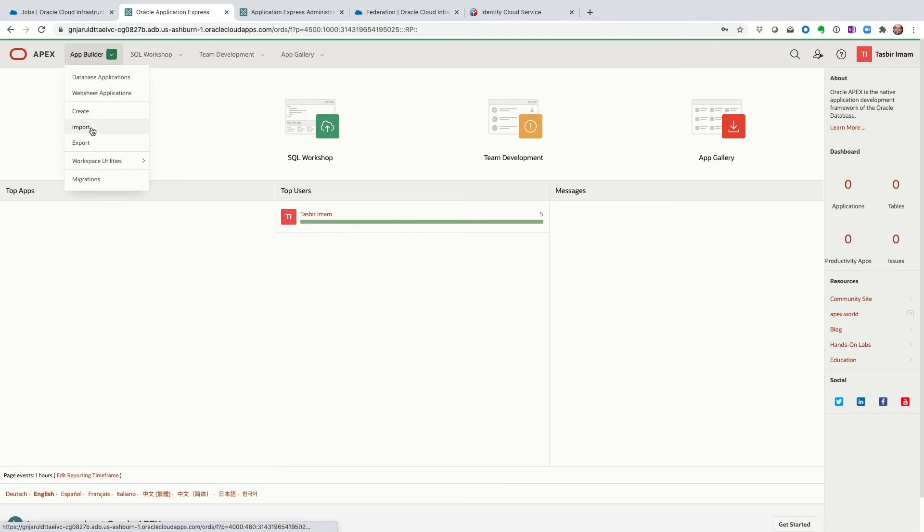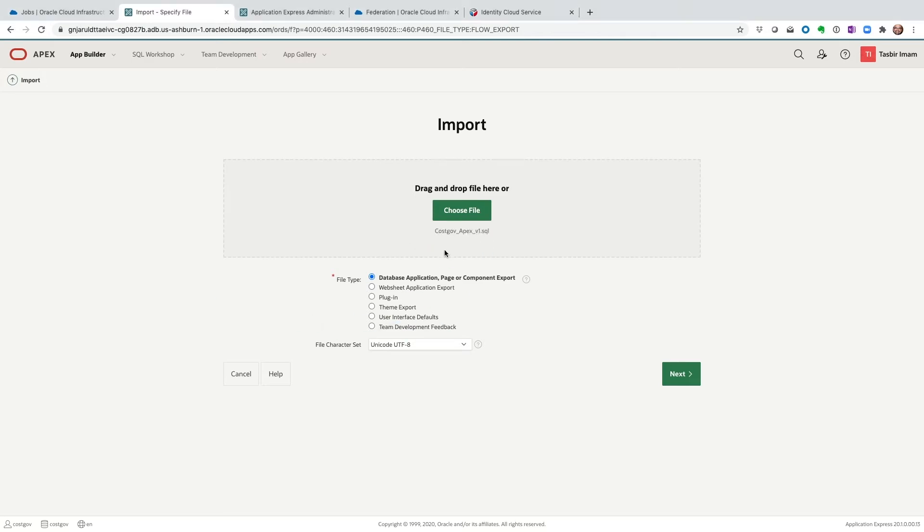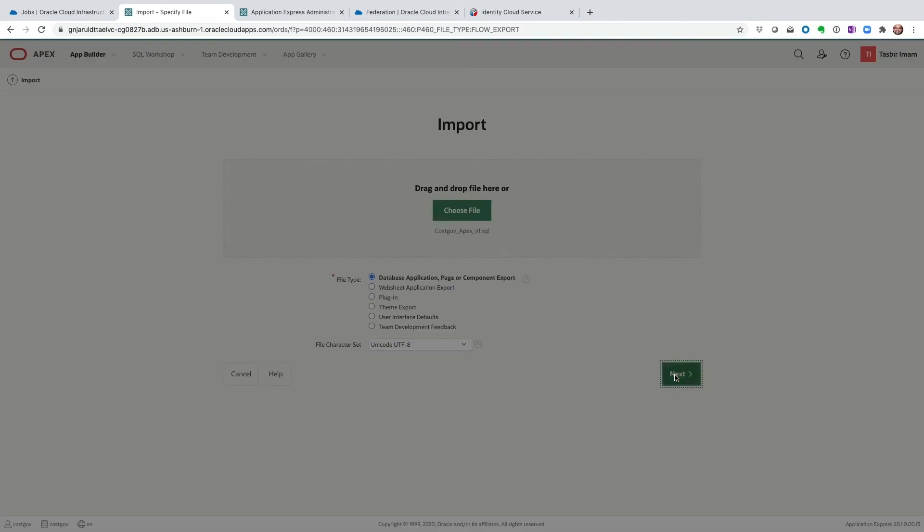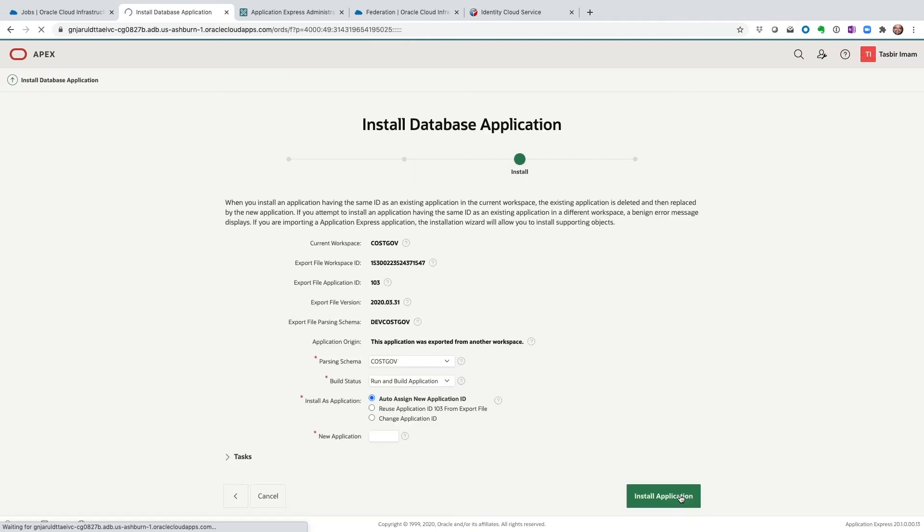Next step is we are going to import the package that we downloaded from the marketplace page for this app. And it's the costgov APEX and current version is 1.sql package. Your version might be a little different by now. And then click next, and then click next again.